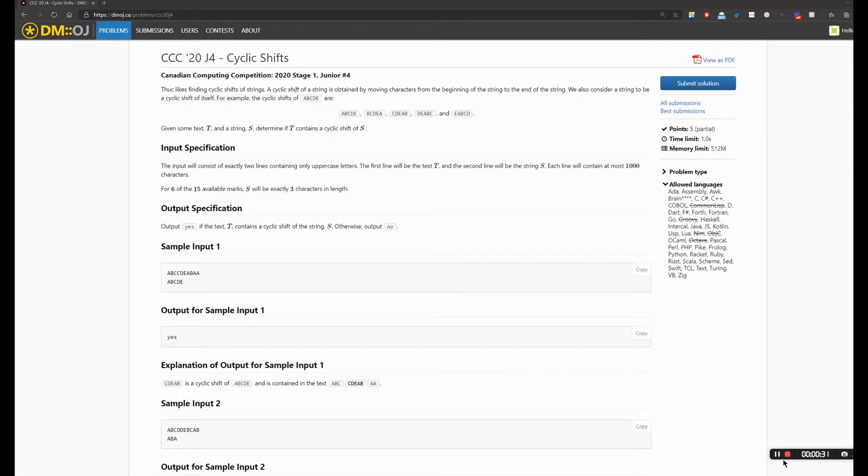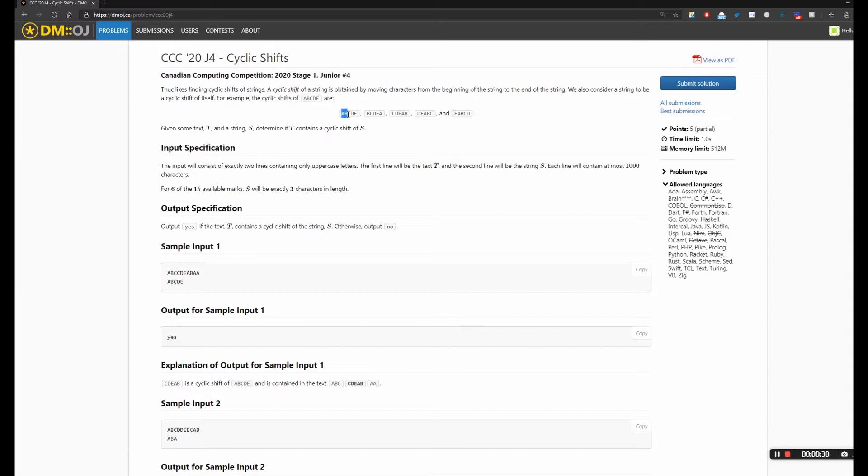For example, the cyclic shifts of ABCDE are these five. You can pause and take a look.